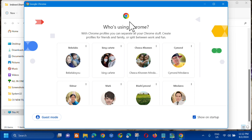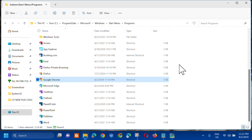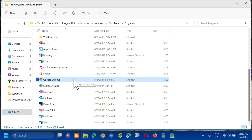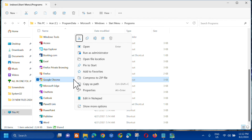Now, if you want to always have it open in administrator mode, we'll follow the same procedure. Right-click on Google Chrome and then select 'Properties'.